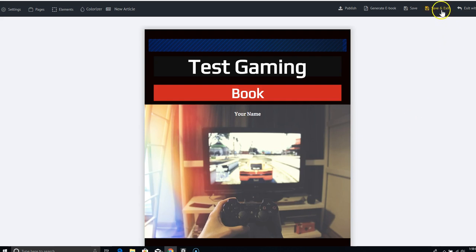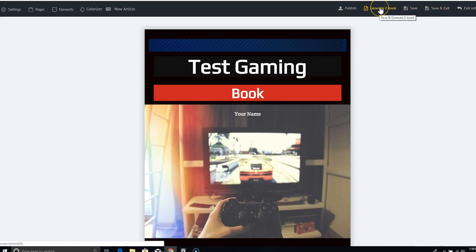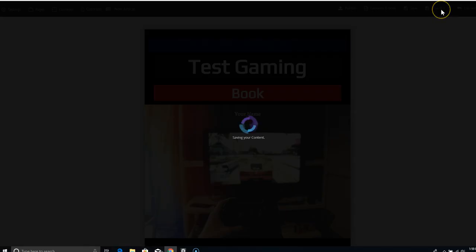So I'm going to say, you can save and edit and exit. You save, you can generate your ebook, which will come out in a PDF format. So I'm going to save and exit right now.